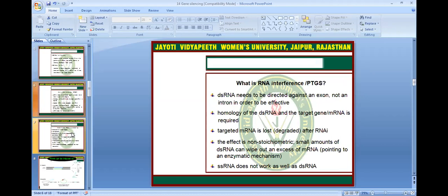What is RNA interference? In post-transcriptional gene silencing, double-stranded RNA needs to be directed against exons and introns in order to effect homology of the double-stranded RNA. The target gene and mRNA are required, and the target mRNA is lost after RNAi. The effect is non-stoichiometric — a small amount of double-stranded RNA can wipe out an excess of mRNA. This works via an enzymatic mechanism. Single-stranded RNA does not work as well as double-stranded RNA.